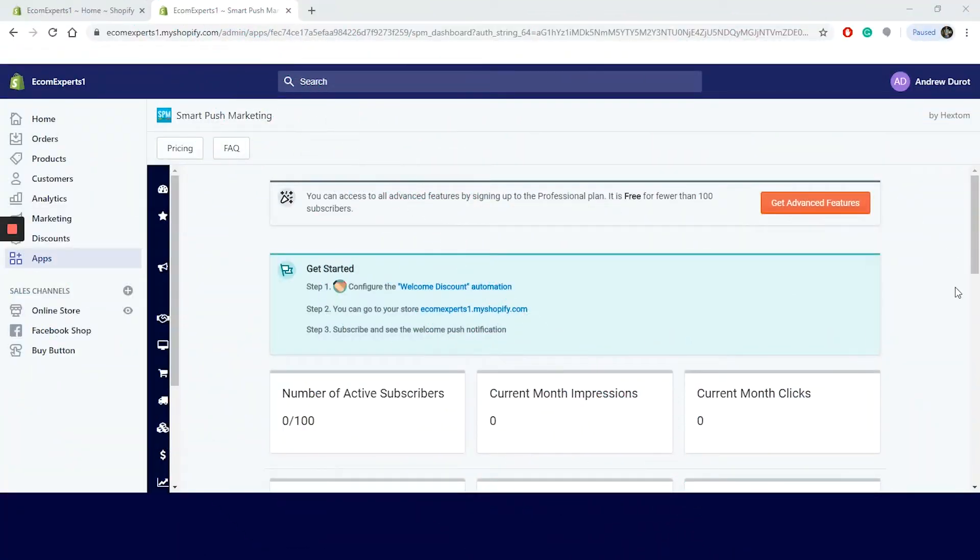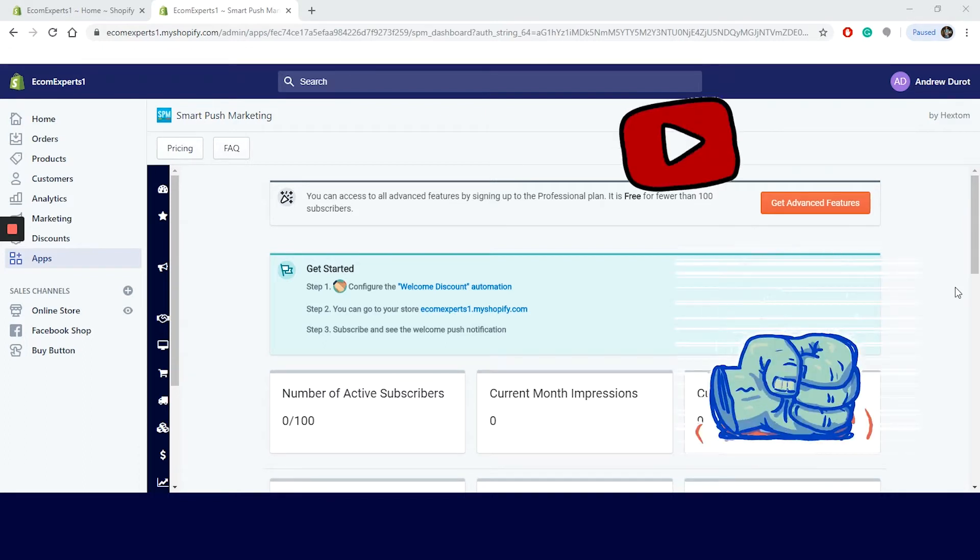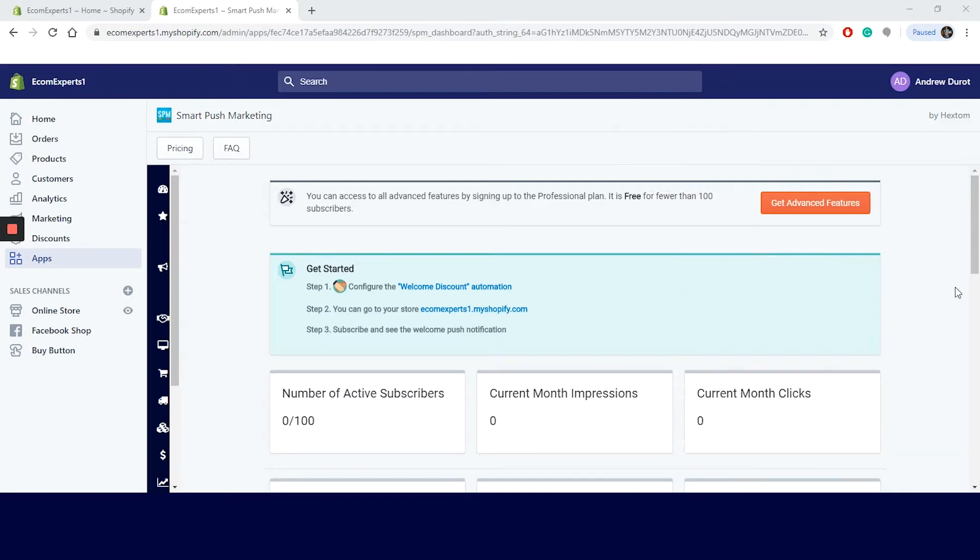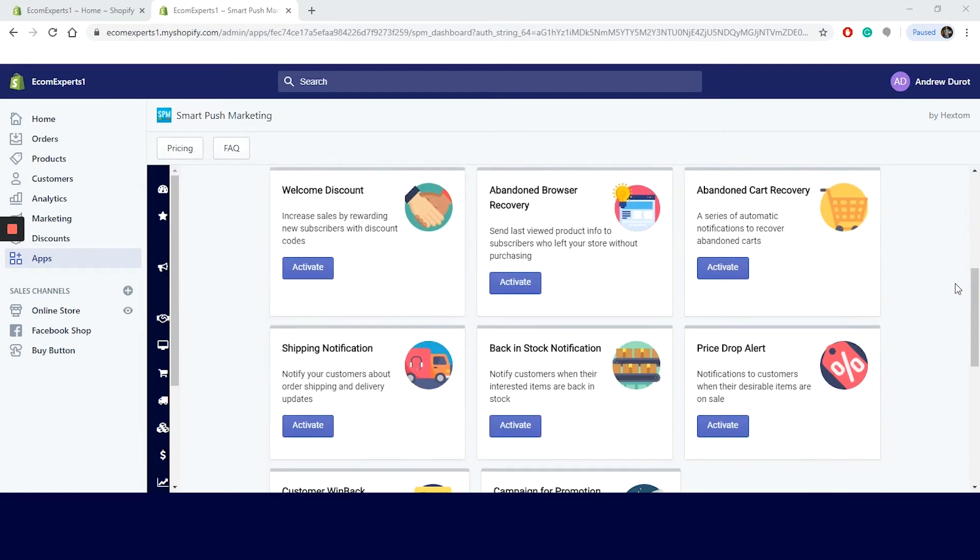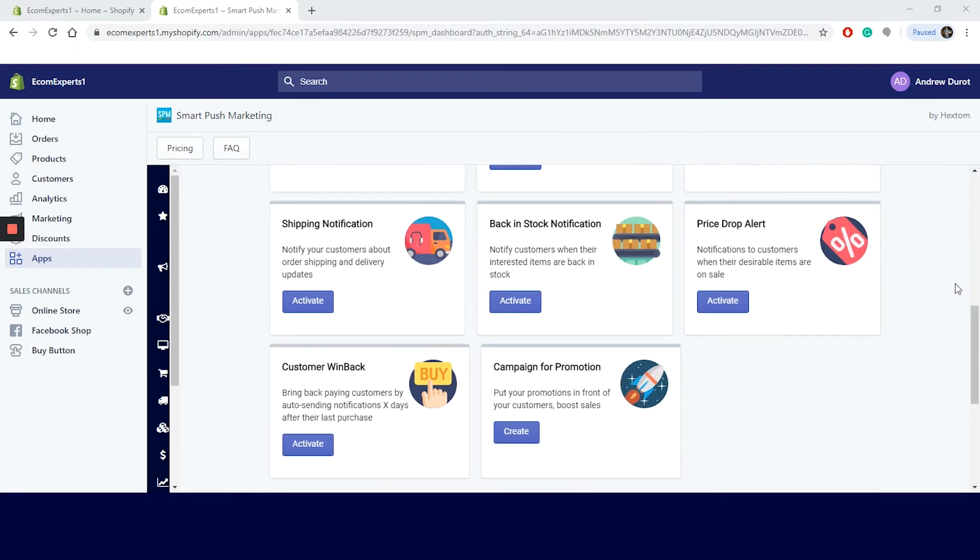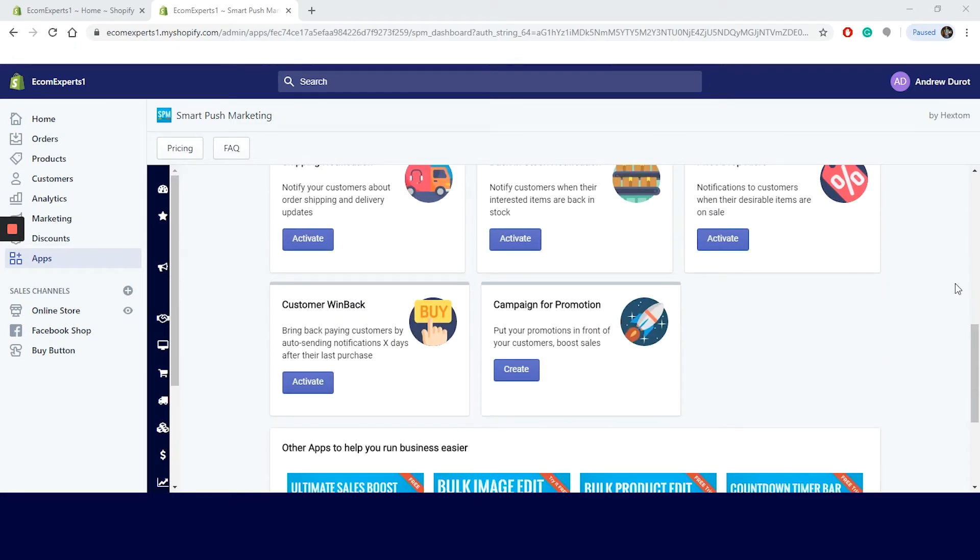The app is installed and we are on the dashboard. But first, have you liked and subscribed? I mean, it means the world to me. I keep saying this to make sure you smash that subscribe button. As you can see, the dashboard is relatively simple, the usual Hextom design. First, we have app recommendations right under the basic analytics.